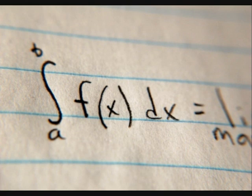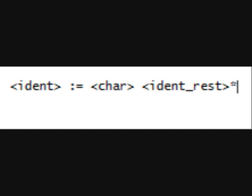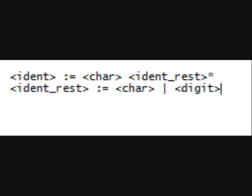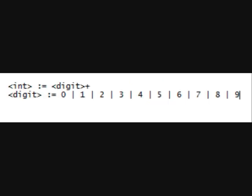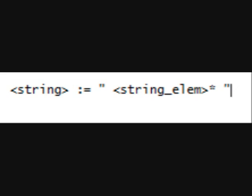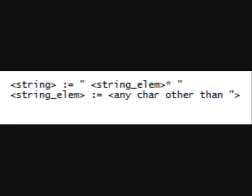Now we need to define what an identity is — basically a character. We also declare 'identity rest', where the asterisk means zero or more times. Identity rest equals a character or a digit. An integer is a digit with a plus sign, meaning one or more times. A digit equals any number from zero to nine, which can make any number you can think of. Finally, a string is declared within quotation marks — the asterisk again means zero or more times. The 'string elem' tag is pretty much any character other than the quotation mark, so our compiler doesn't get confused.